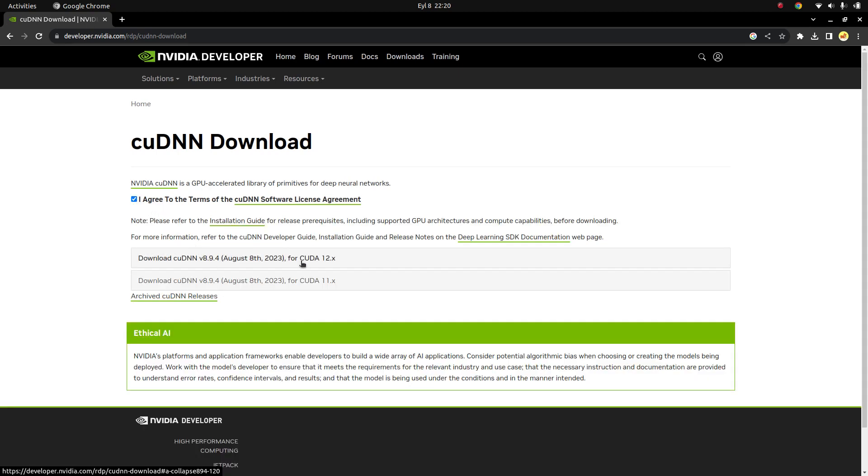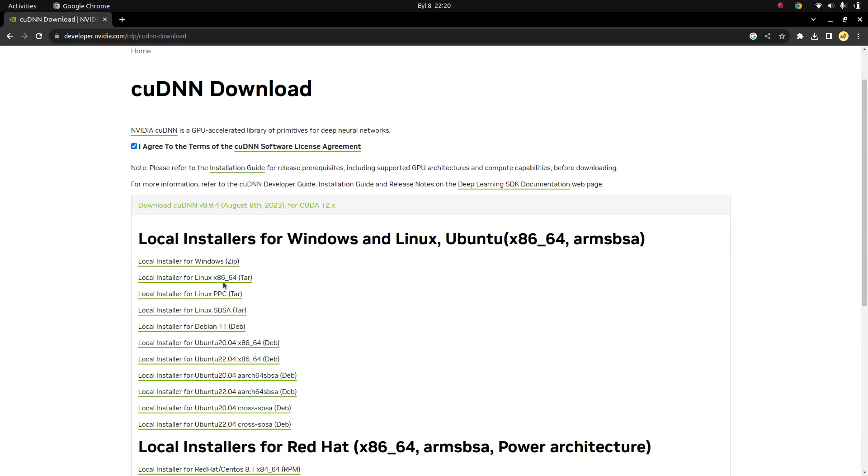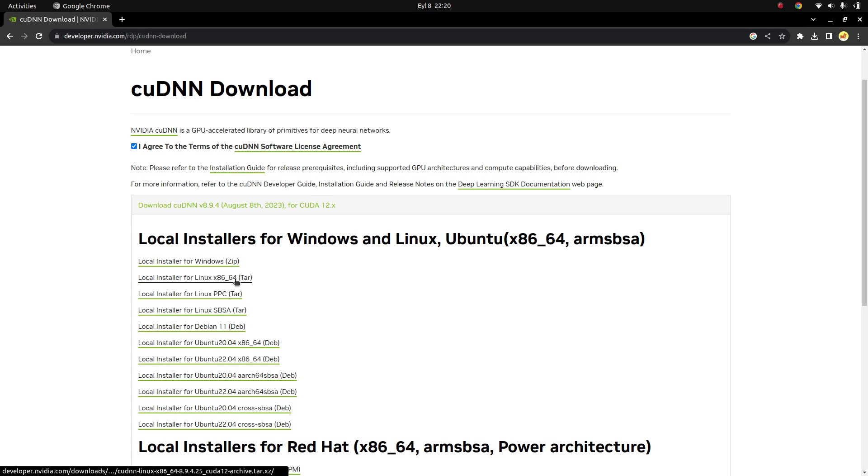Since my CUDA version is 12.2, I'm going to choose this one. And also I'm going to prefer the tar file type. You can also choose Debian, but since the tar file steps are easy, I'm going to choose this one.